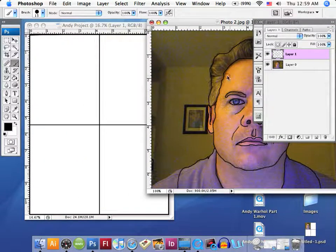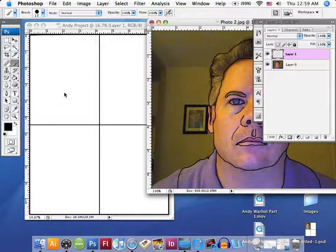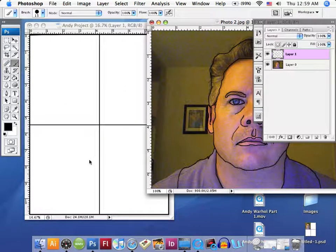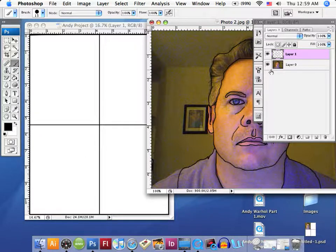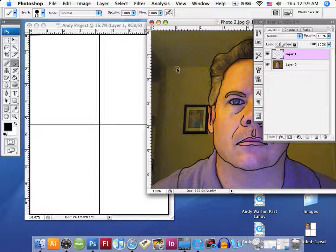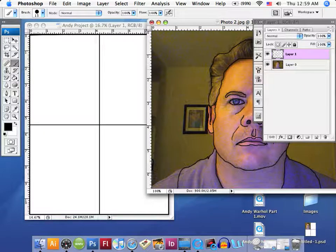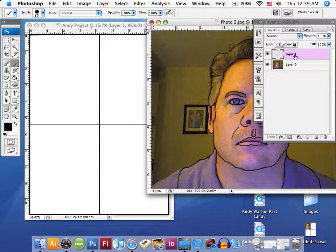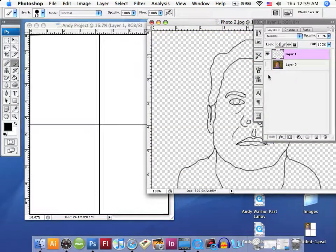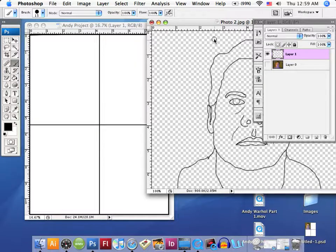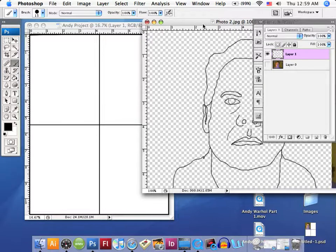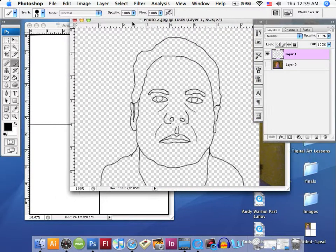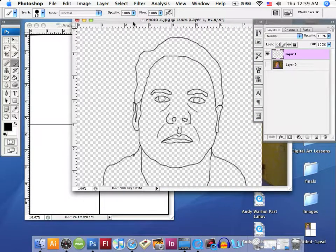We're going to place it over here on these four individual sections. First, we're going to turn the eyeball off from this image. We don't want to move the layer with the image, we only want to move the layer that has the outline, so we can just see the outline we've created.